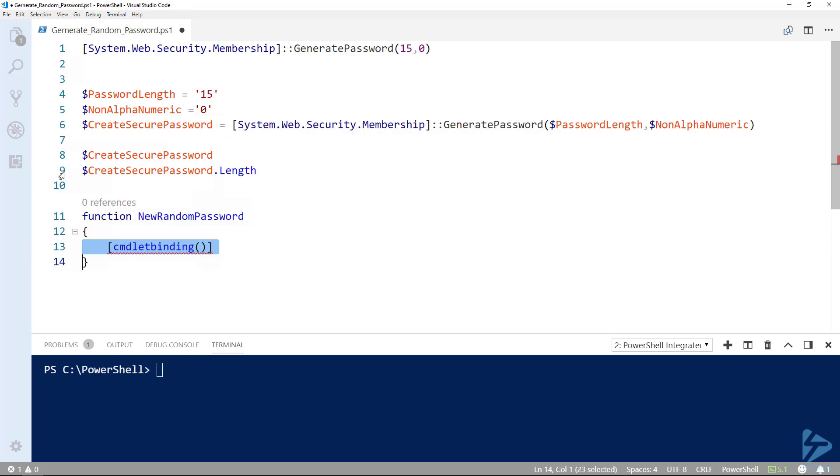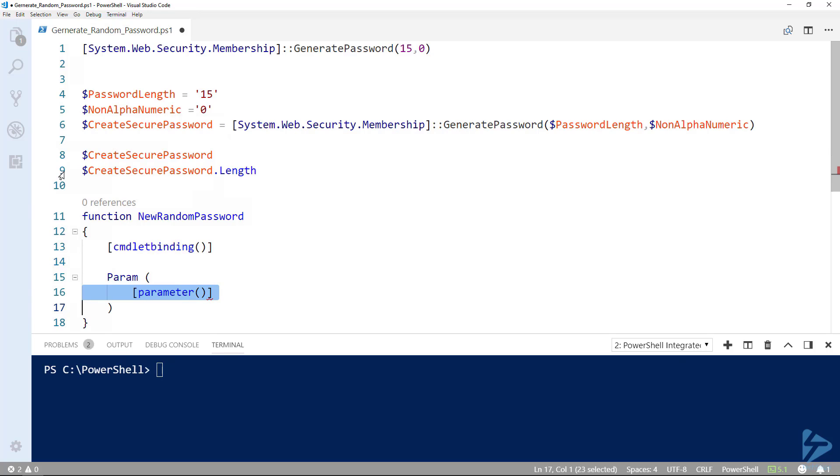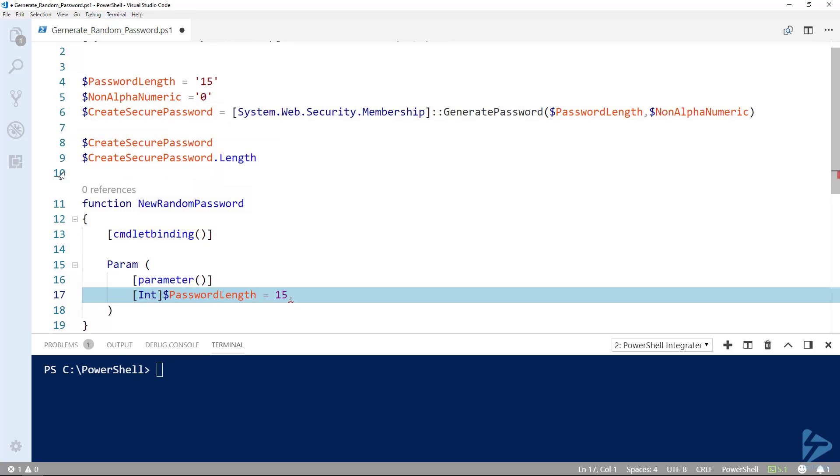Next, we'll need to create the parameter section. As before, we'll set the password length parameter and give it a value of 15. This will be the default number of characters should none be specified when the function is called.